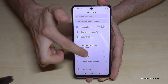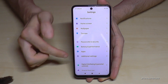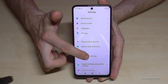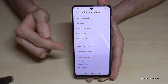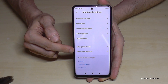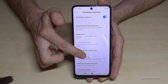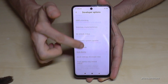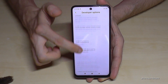Just go back one step — now we are back at the main settings. We need to go to 'Additional Settings' and below we now have the Developer Options.